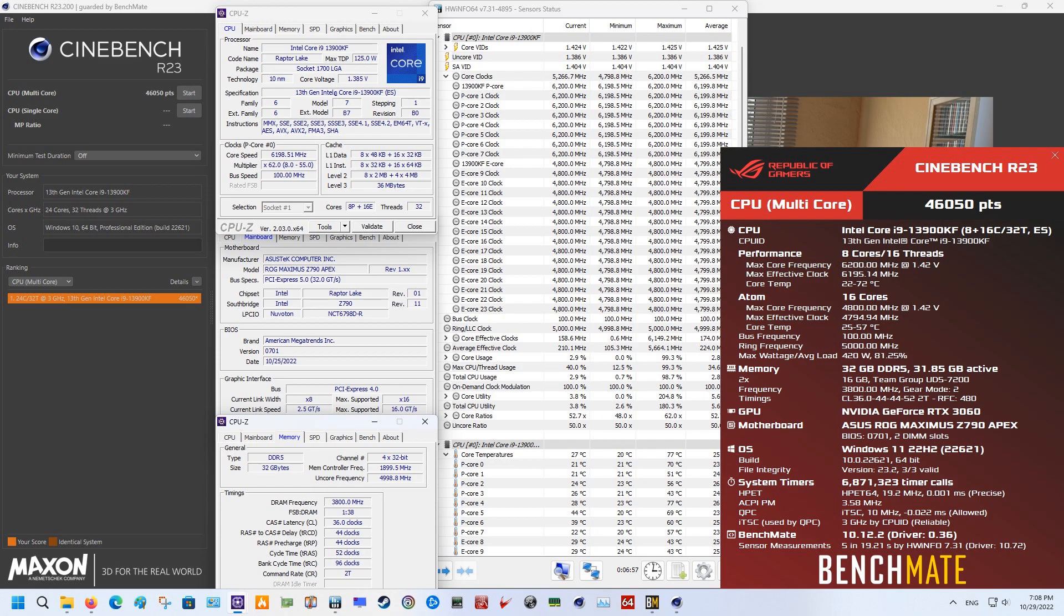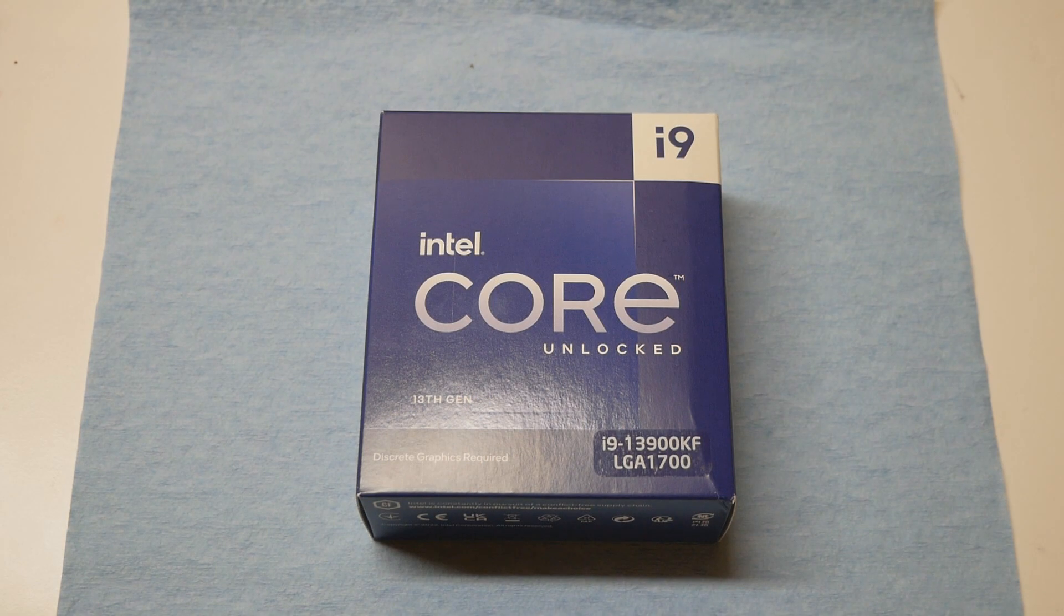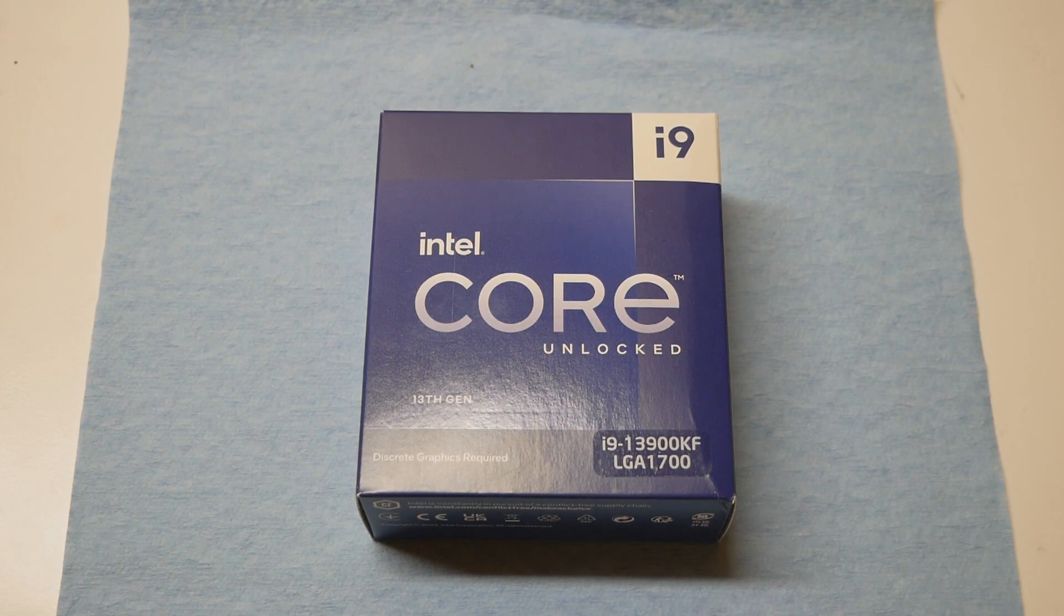But the V core was obviously way over 1.4 volts and the CPU was delidded and he was using direct die cooling with liquid metal between the die and the cooling solution. As in his Cinebench result, the temperatures didn't really exceed over 60 degrees that much. So that's pretty much the thing now with the Raptor Lake launch. Delidding is back.